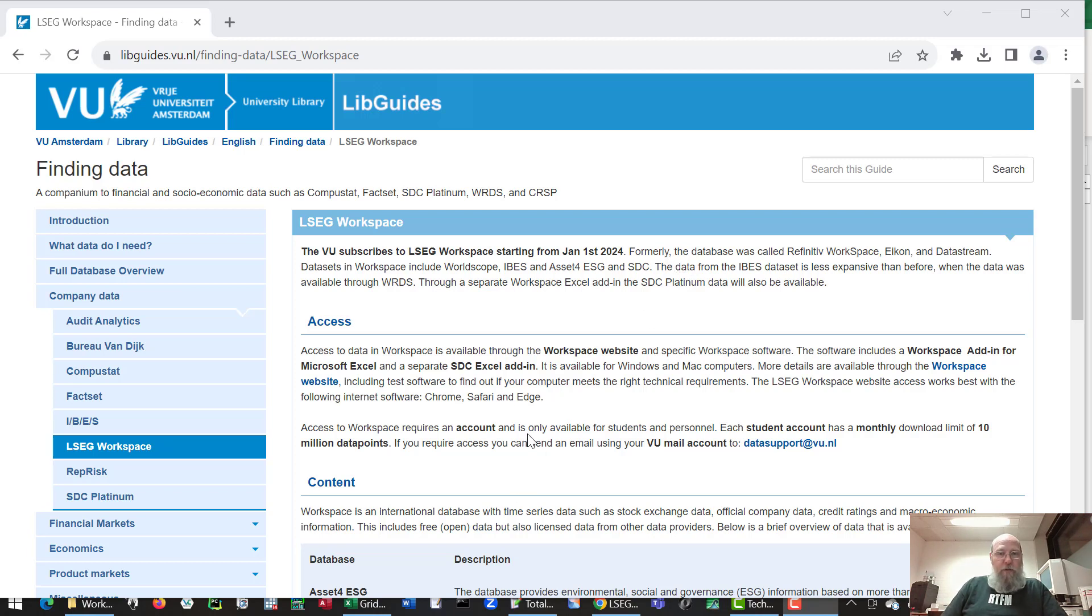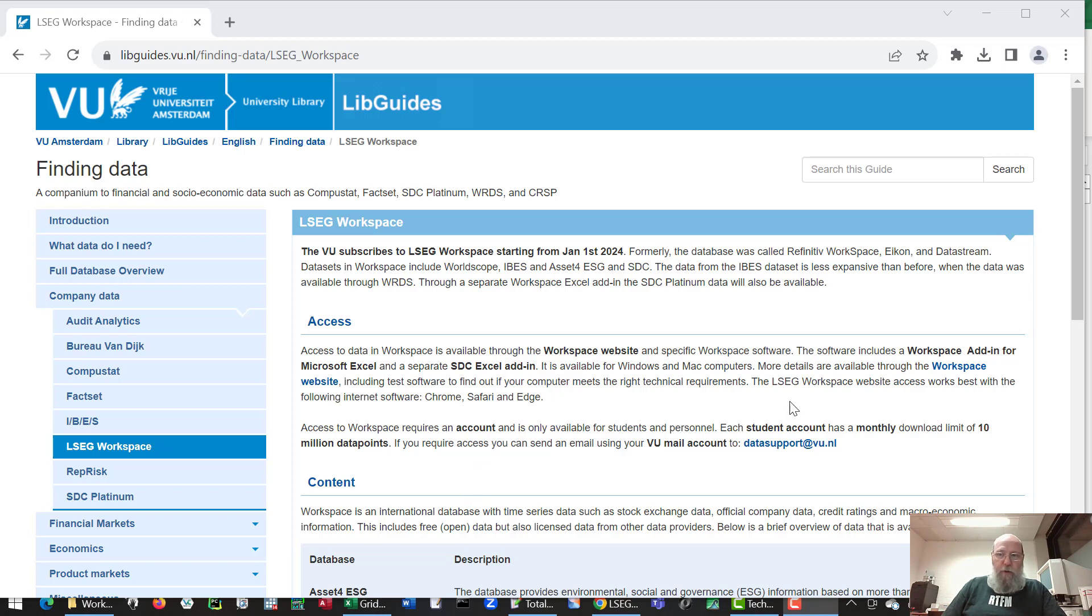Working with lists and downloading bulk data usually goes best through the Excel version of workspace, and that requires you to install the workspace software. A link to that software is also available here in the finding data LibGuide.